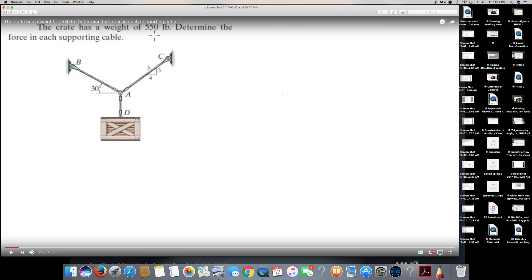Hey, what's going on guys. In this video I'm going to do a question from engineering mechanics. The question is asking: the crate has a weight of 550 lb — determine the force in each supporting cable.